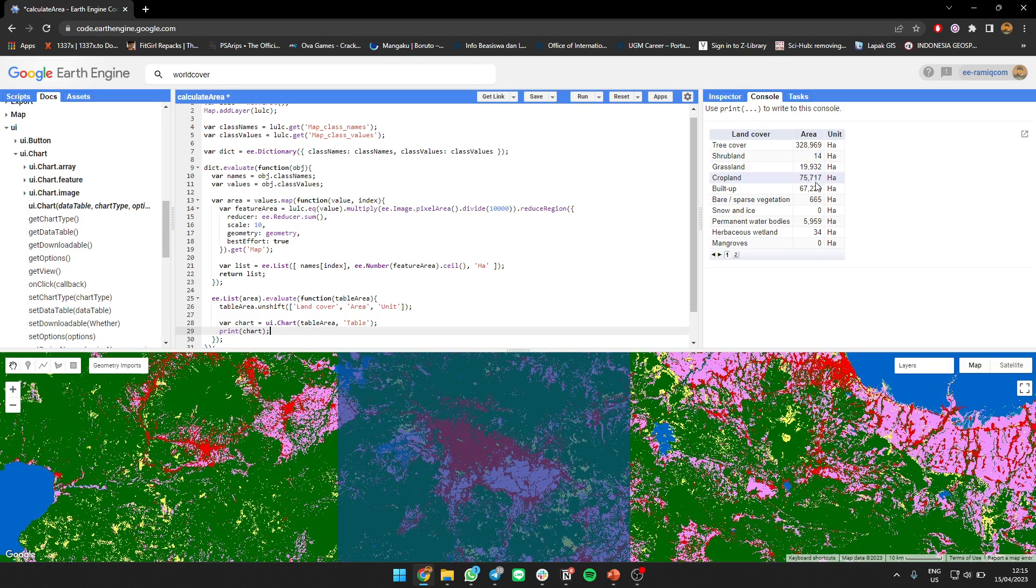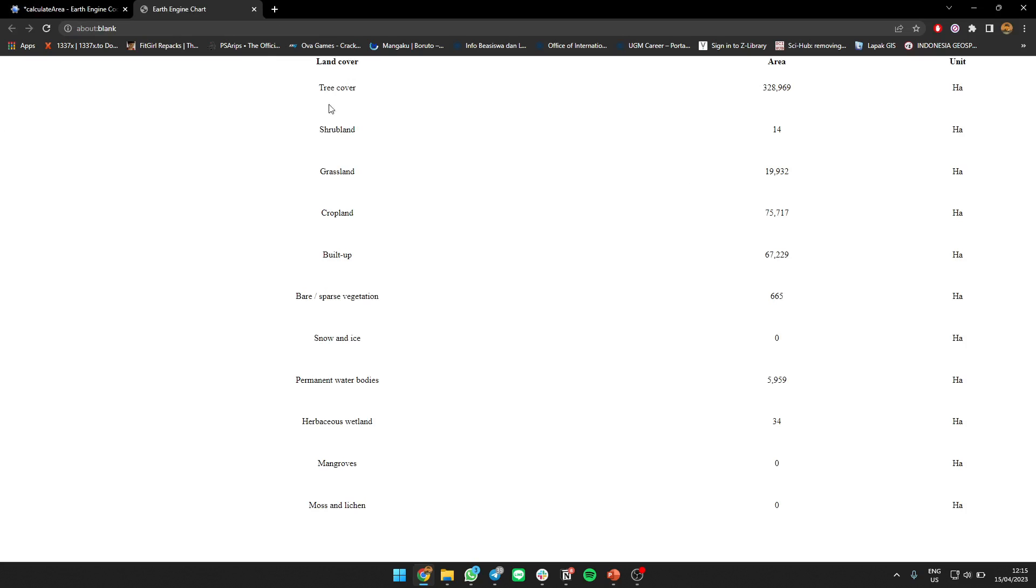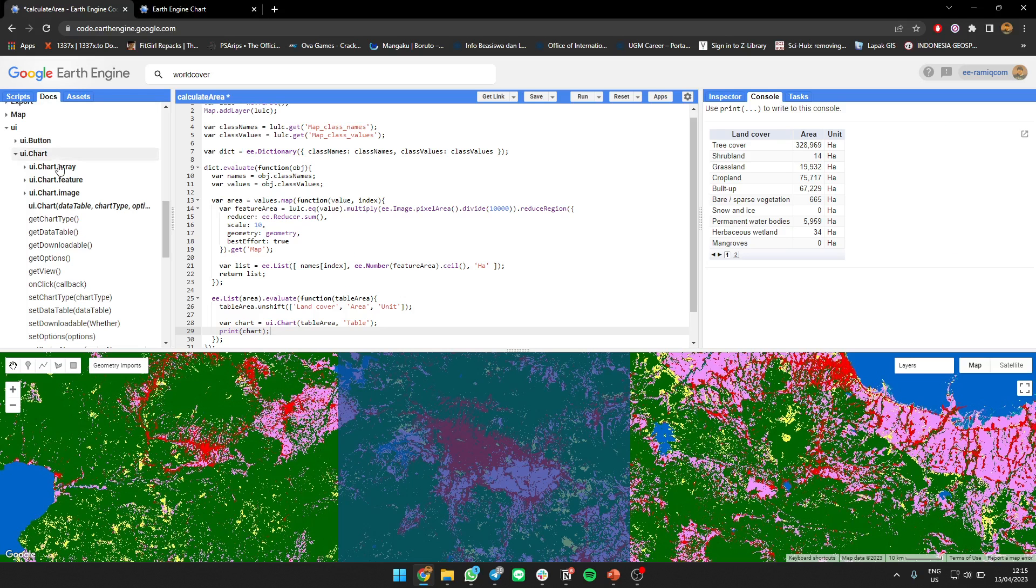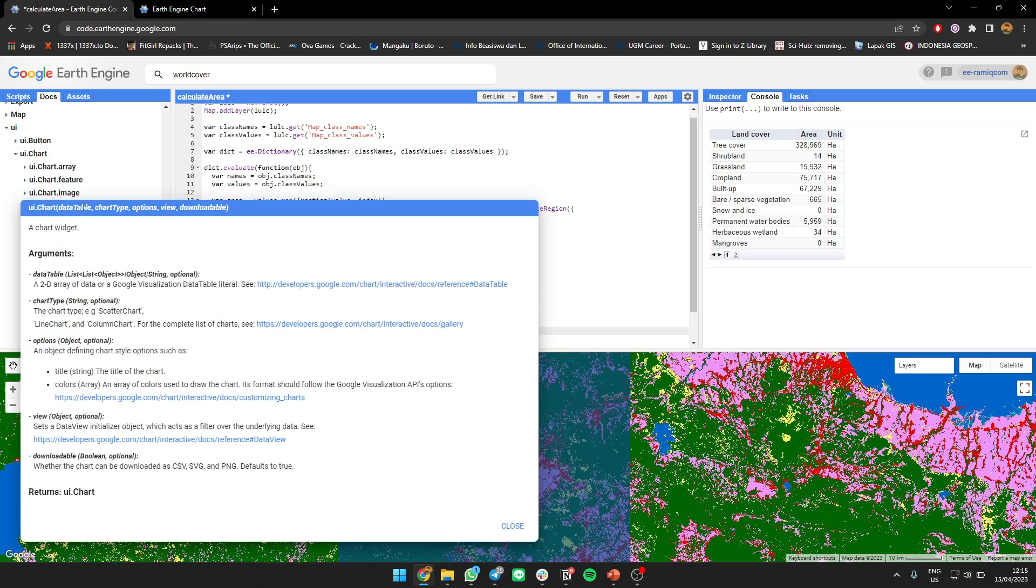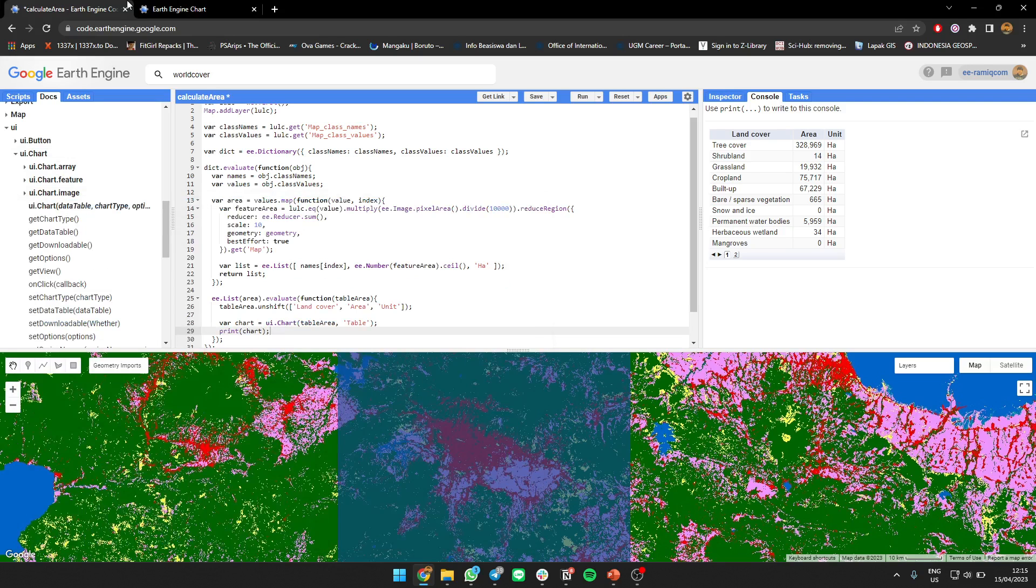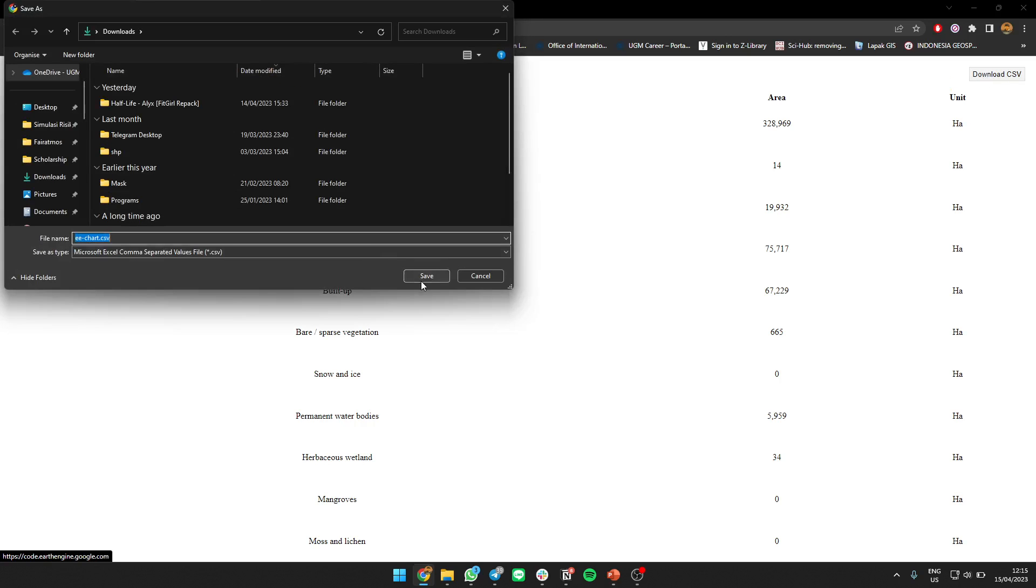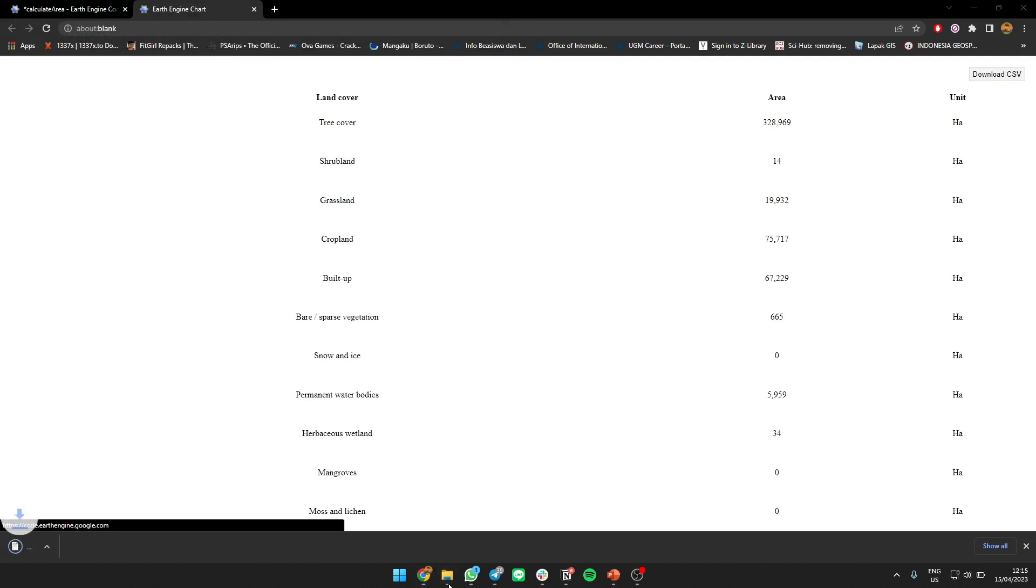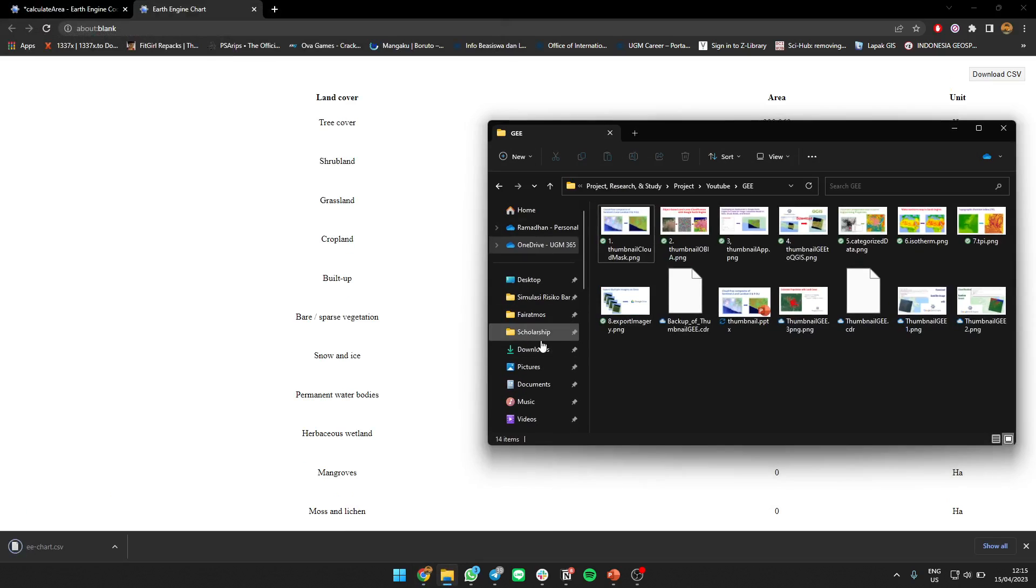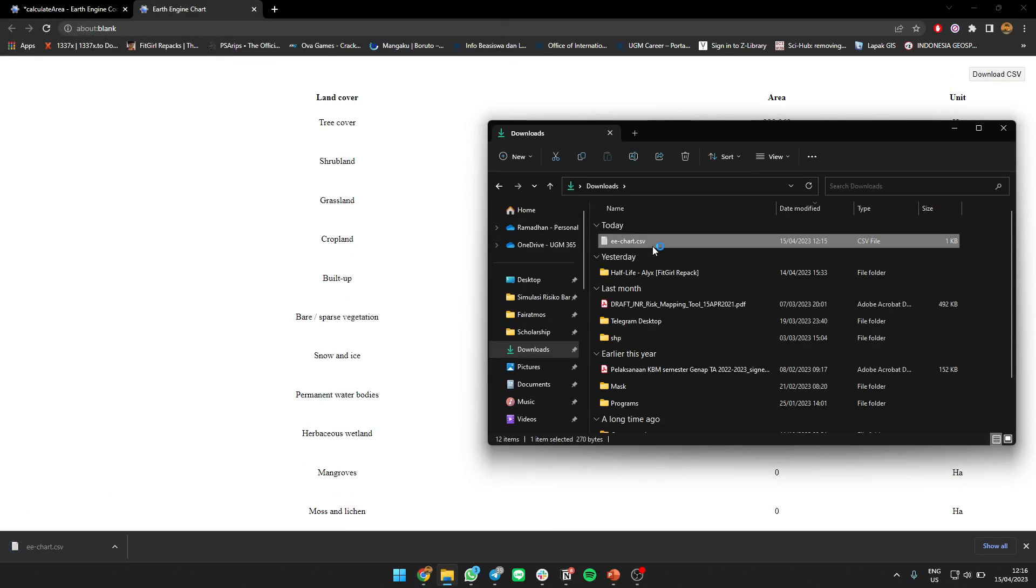See, there's land cover, the area how many hectares - cropland, built-up. Then you can also download it, you can download this file. It's taking time.